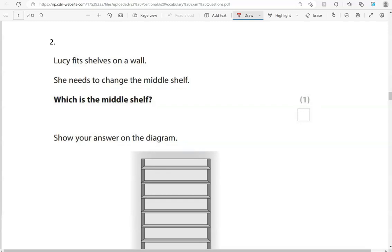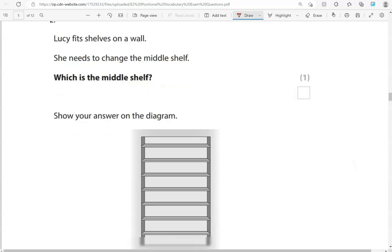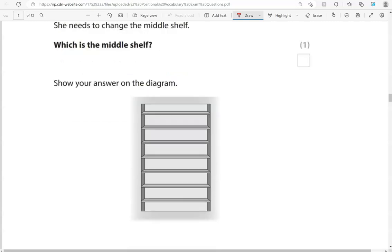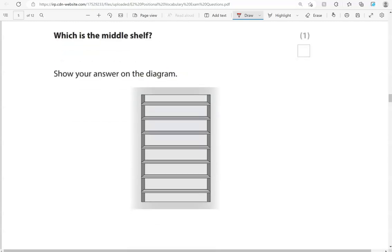Lucy fits shelves on a wall. She needs to change the middle shelf. Which is the middle shelf? Show your answer on the diagram. So right in the middle we have this one here. Because we have, if we just cross out one each side, get to this one. So three above it and three under.